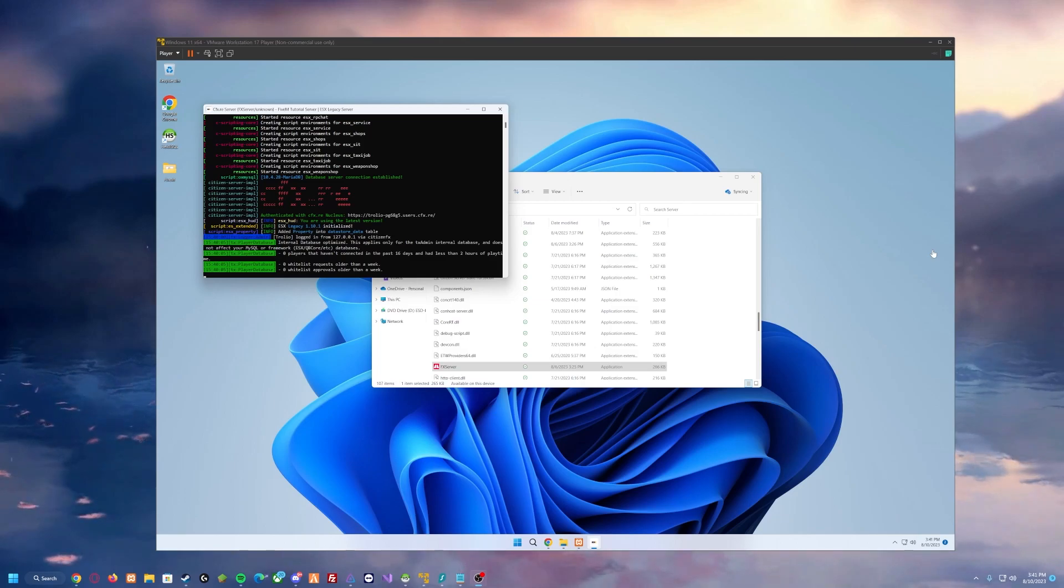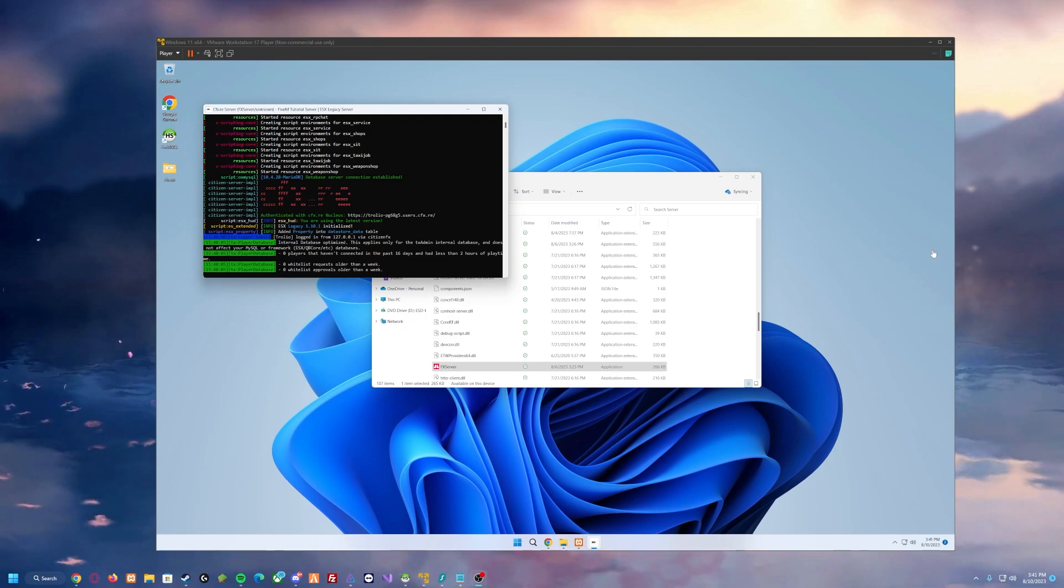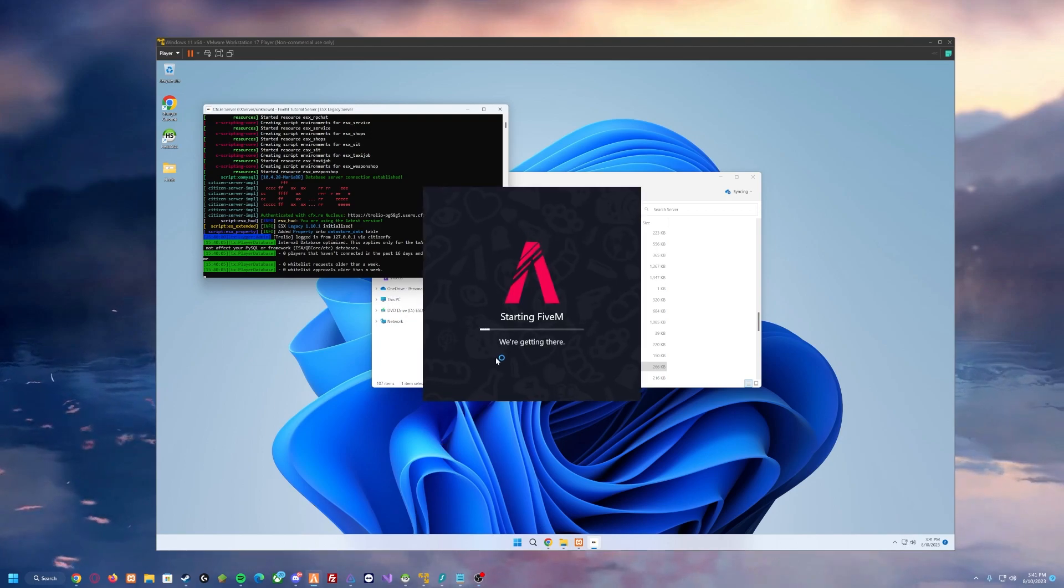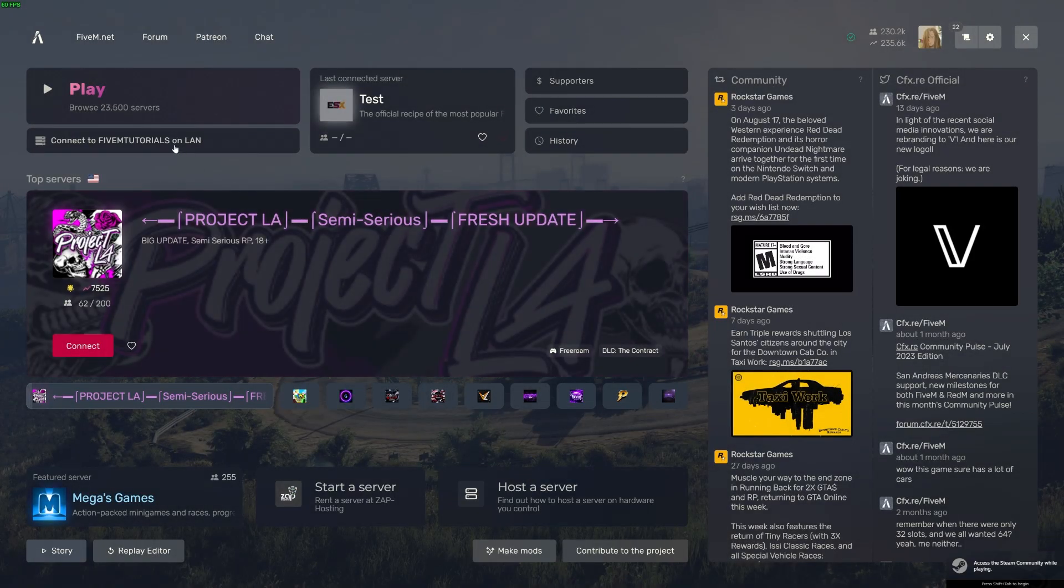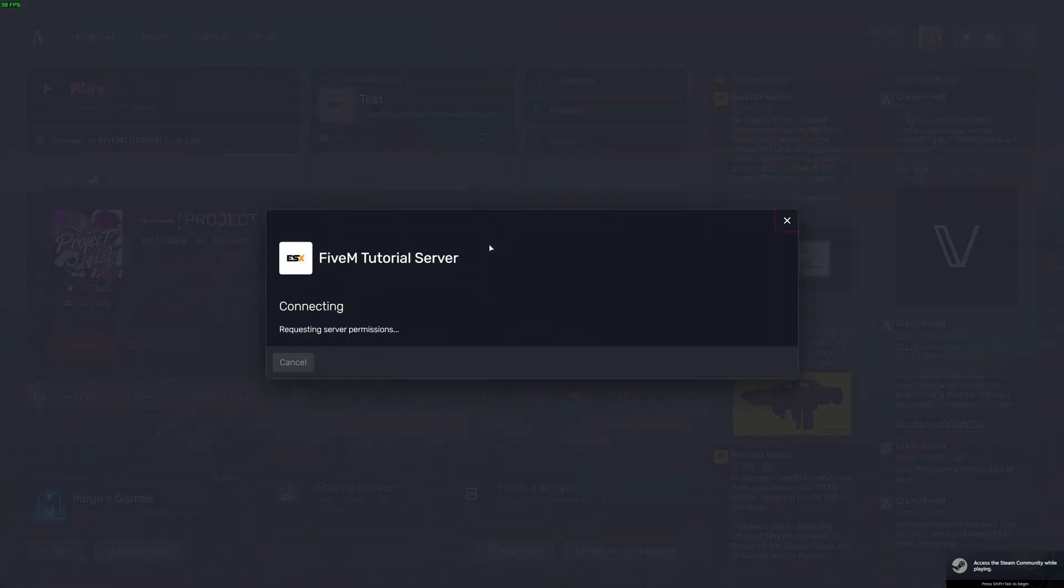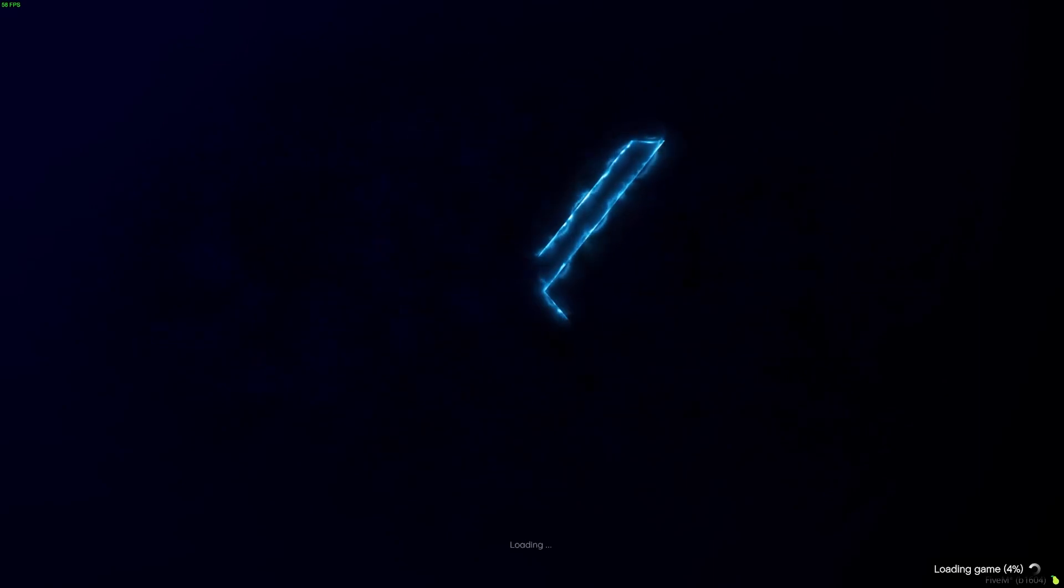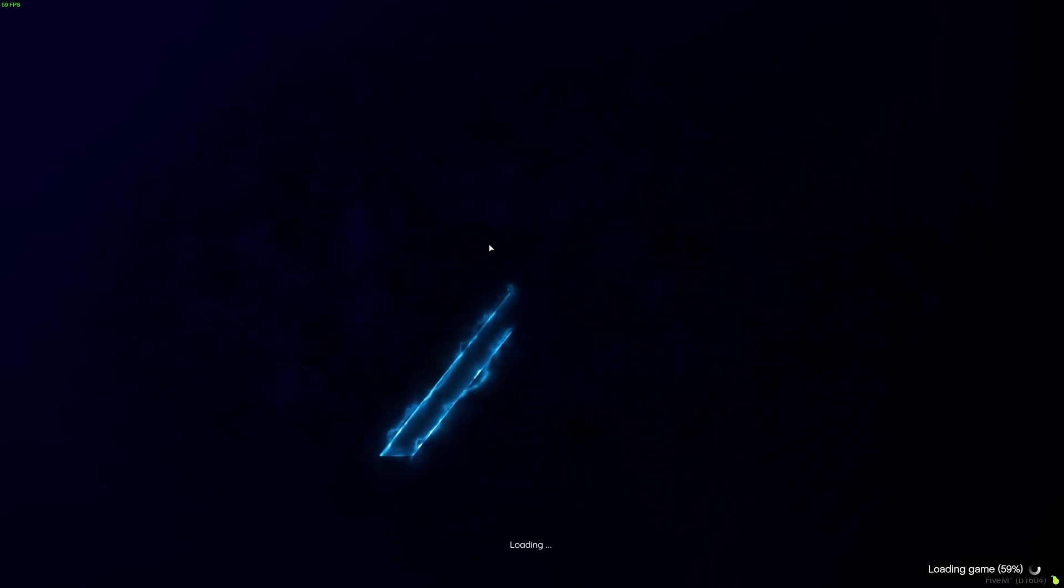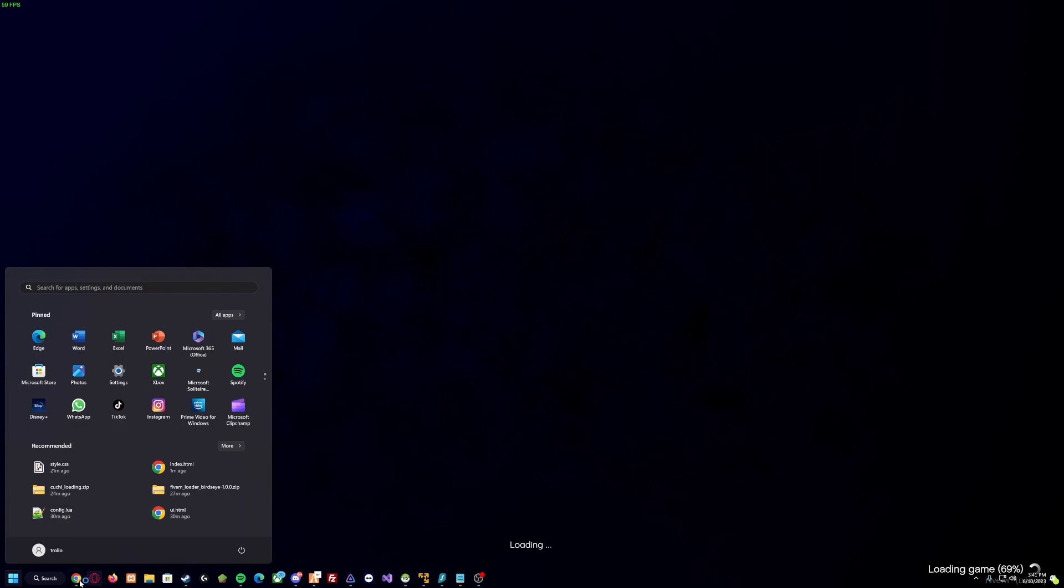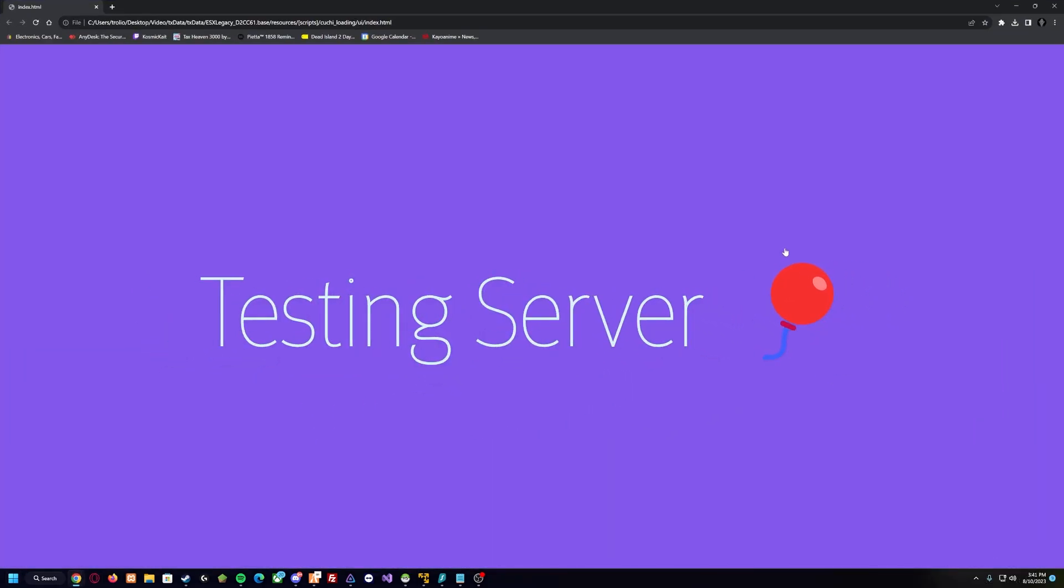Hello everybody and welcome back to the channel. Today we're going to show you how to change out the default ESX loading screen. We're going to show you how to go from a loading screen that looks like this to a loading screen that looks like this.